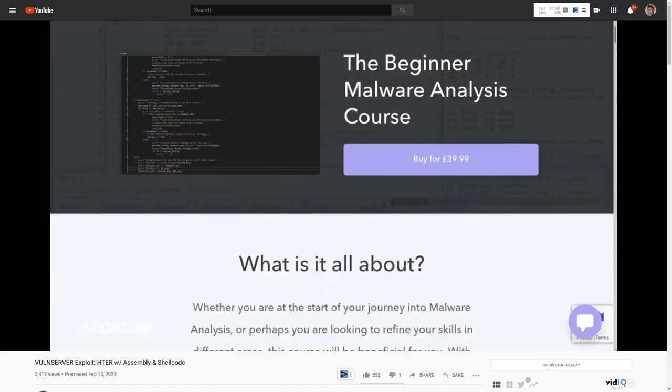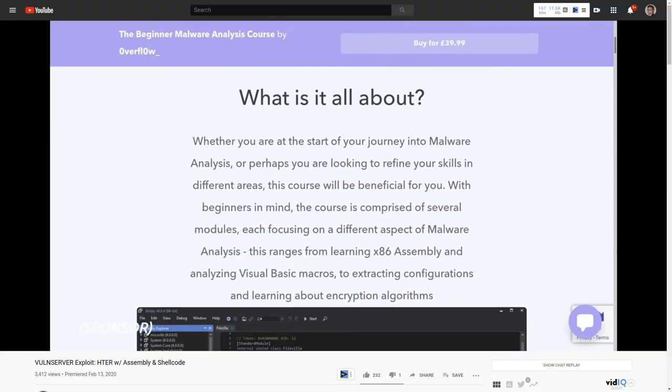I saw a couple comments asking, hey, is there any way I can get this course for free? And I thought, maybe we could do a little giveaway for this beginner malware analysis course.